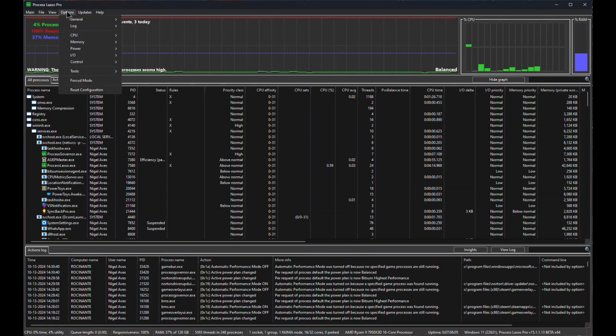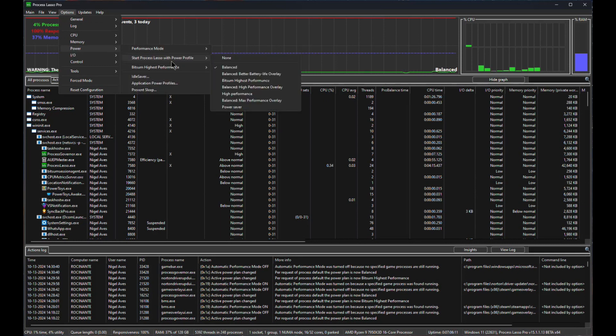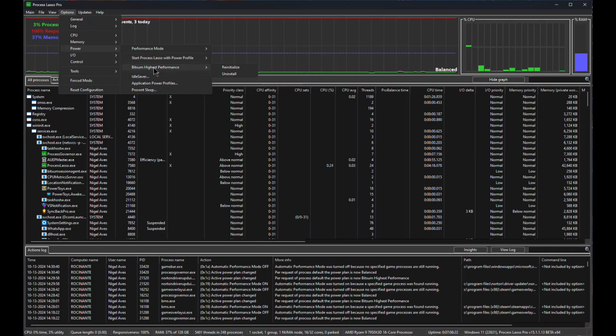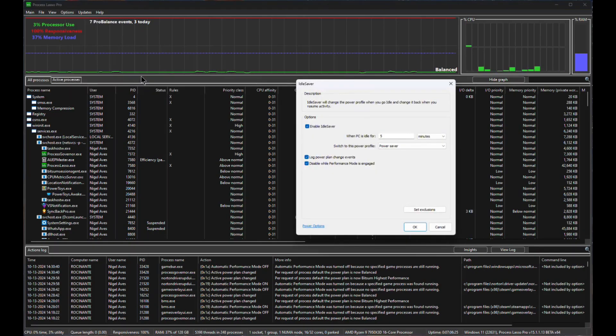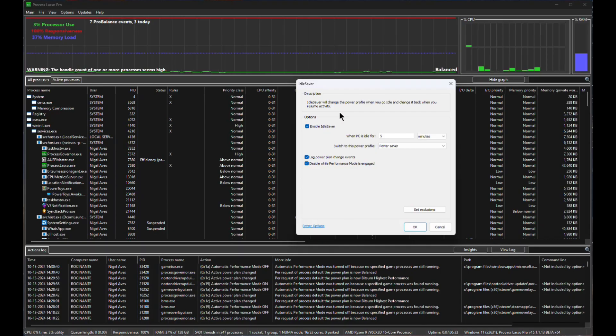Oh, one thing I should show you also under here is if we go back into power, you can see here start process lasso with power profile. And here you select the power profile that you want when the program fires up and starts running. So that's the important bit. And down here, you also have idle saver. What that will do is that when the PC has been idle for five minutes, it will immediately change over to this particular power profile.